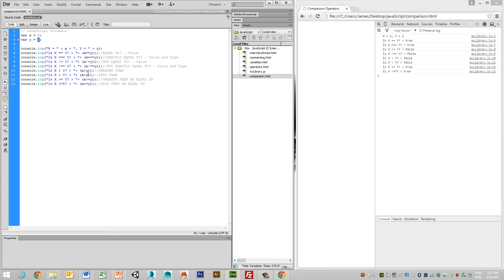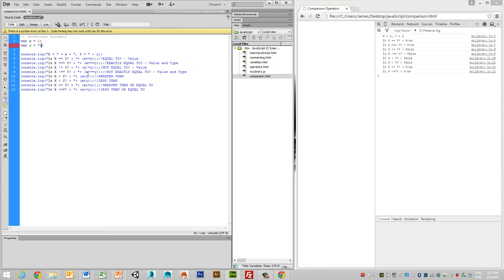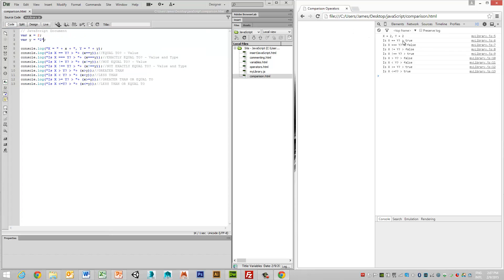but we actually have in here a different type, i.e. a string value, then if we ask this question, it's now false. Because even though the value is the same,